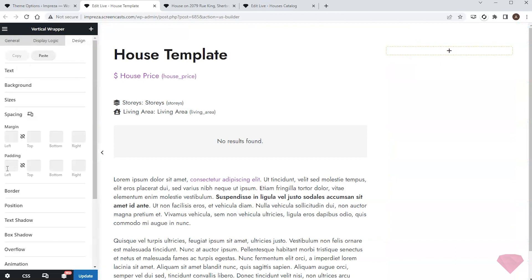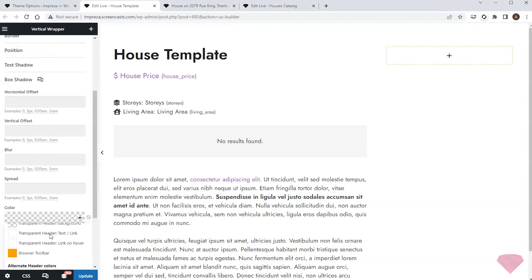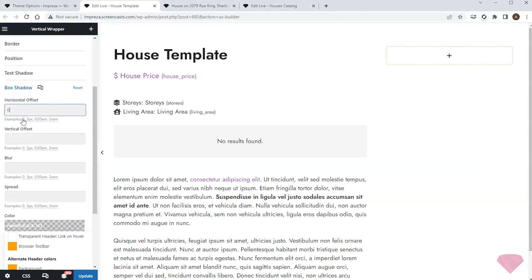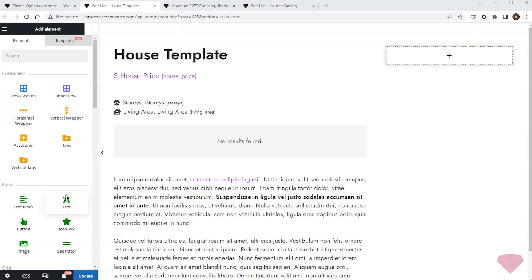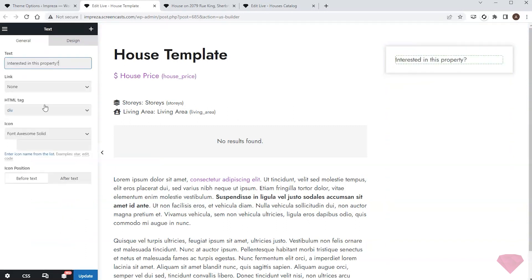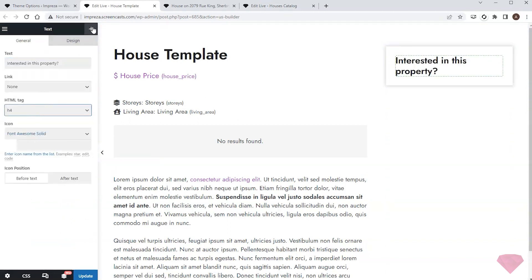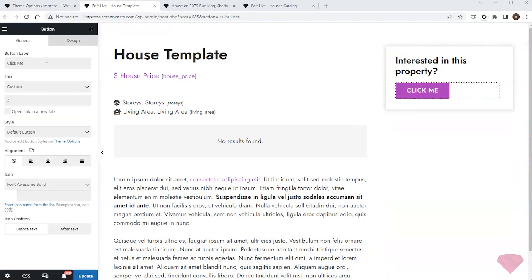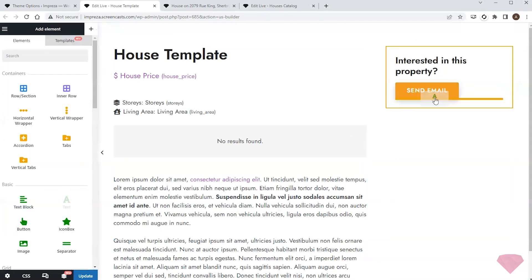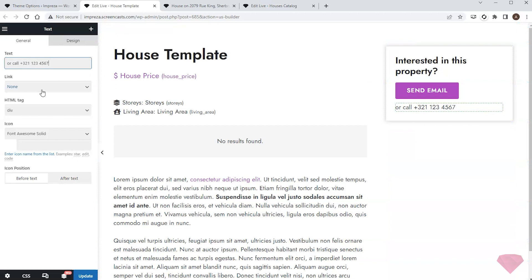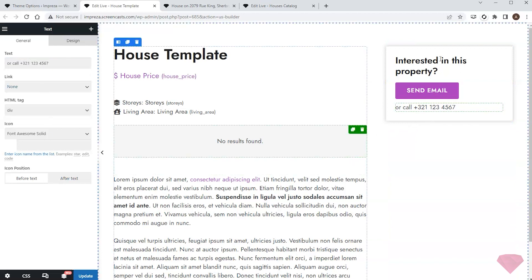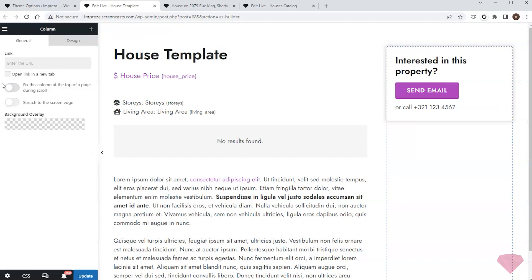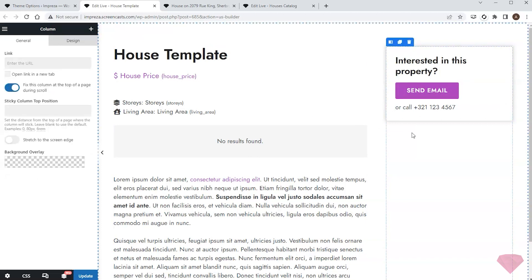In its design settings tab I'll specify the relevant padding. Next I'll add a shadow effect via the box shadow settings. I'll add a text element with the title, then add a button to contact the agent. Lastly I'll add a text line below with another text element. I want this entire content block to be visible and scroll down with the page scroll, so I'll turn on the relevant sticky setting inside the column.